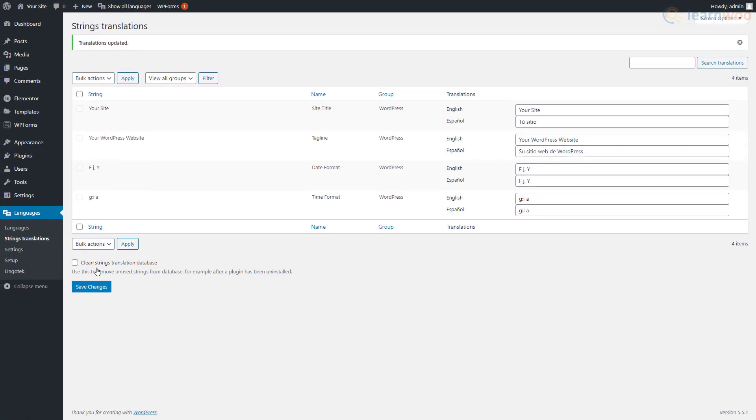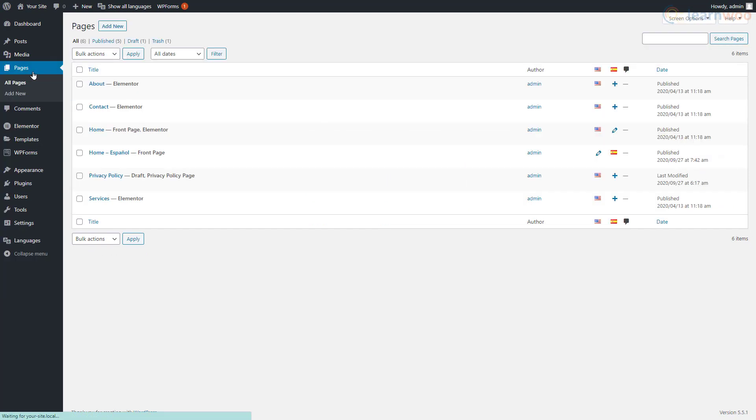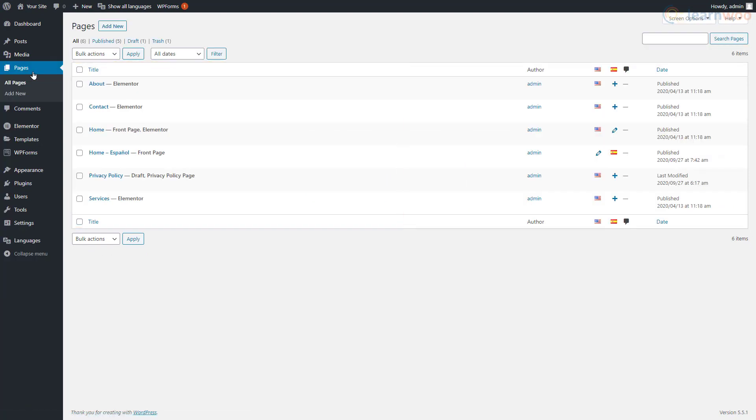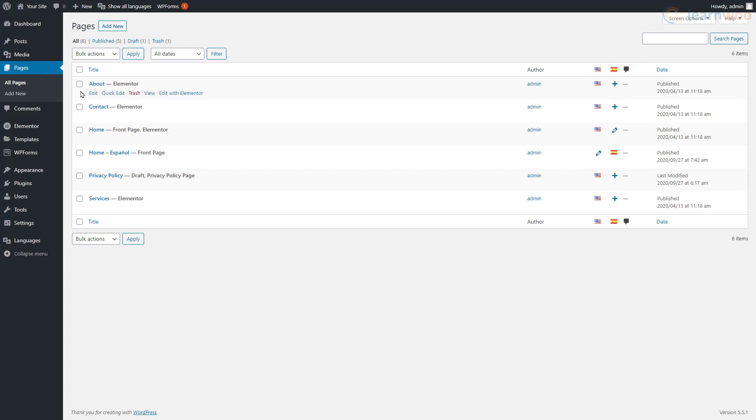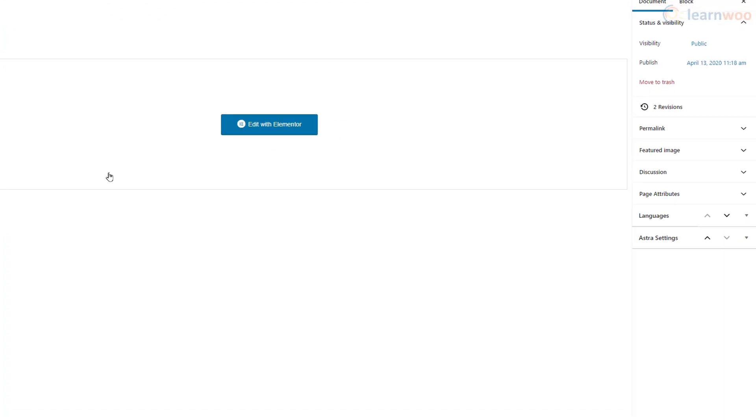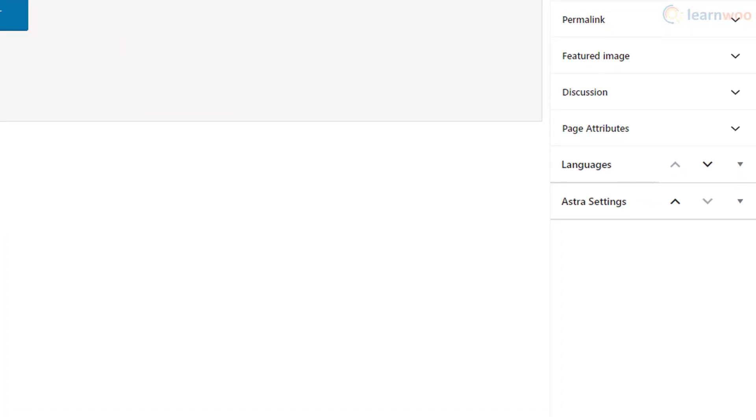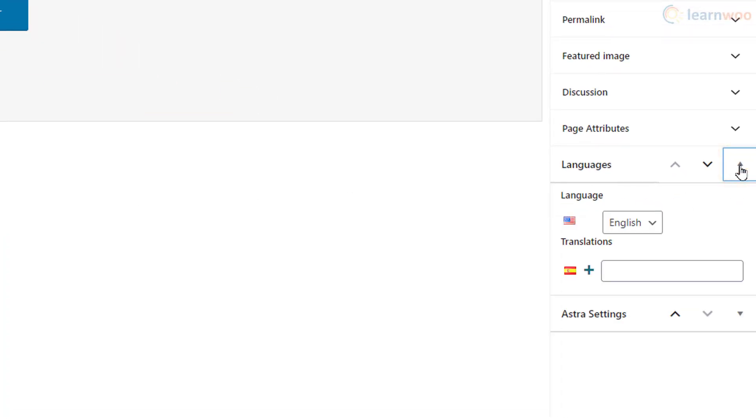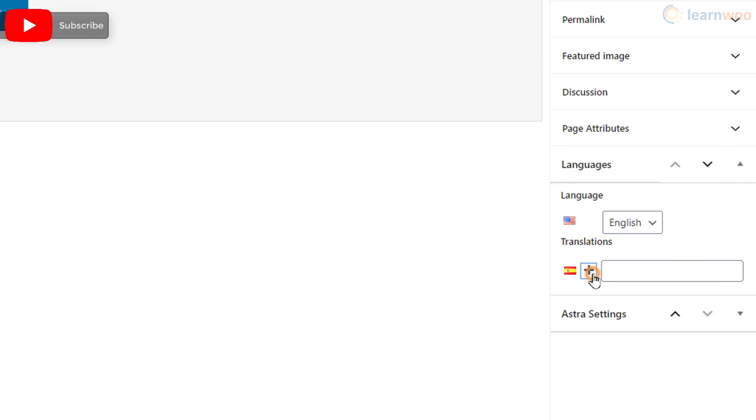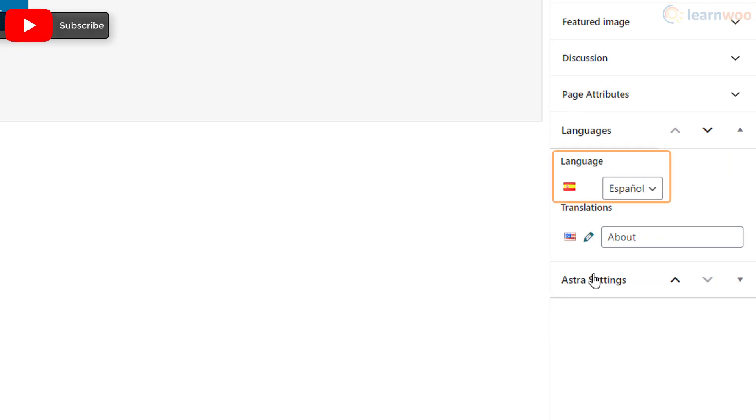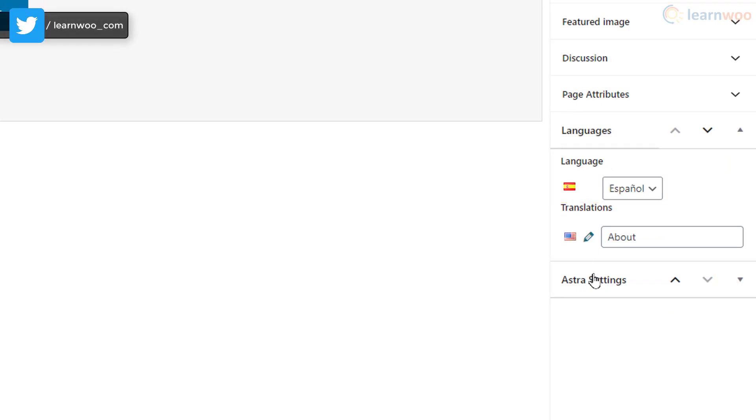Next, go to the Pages tab in your WordPress dashboard. On the left side we can see the existing pages on our website, and on the right side we can see the page translations. The plus sign indicates that we need to add translations in this language. Click on the Edit button below the page title. In the document settings panel, expand the Languages tab. We see that the page is available in the default language. Click on the plus icon to add a Spanish translation.